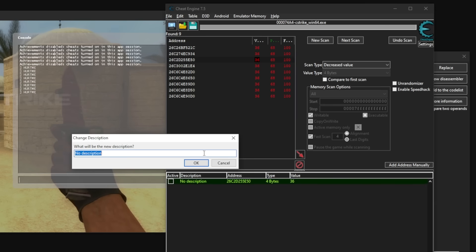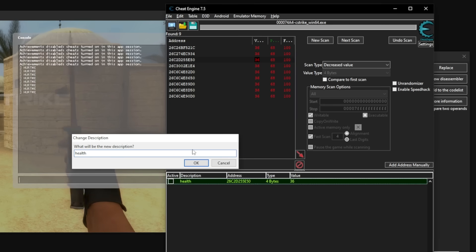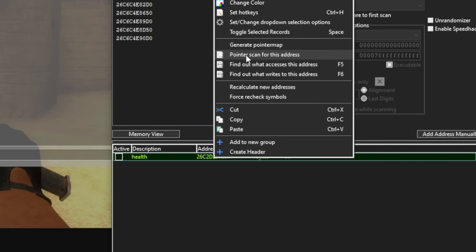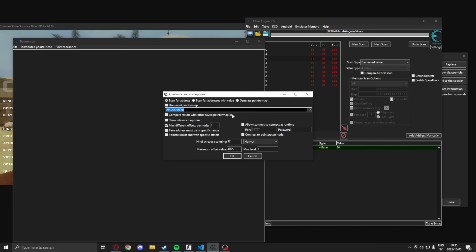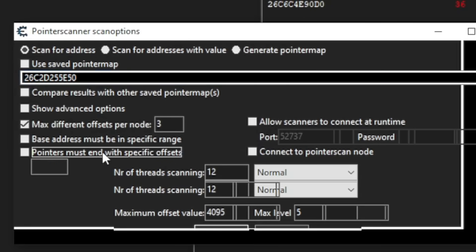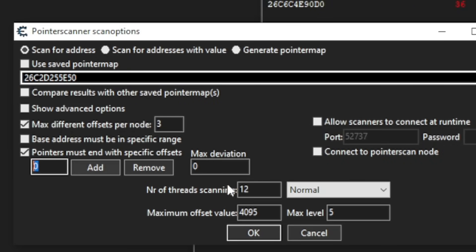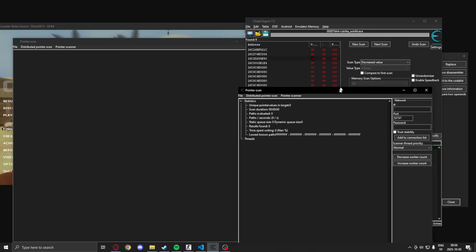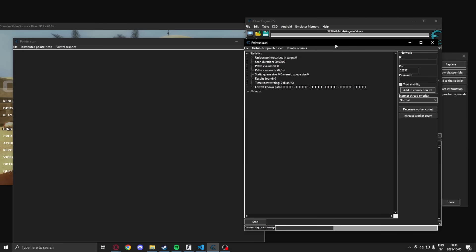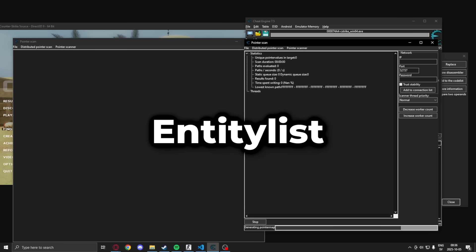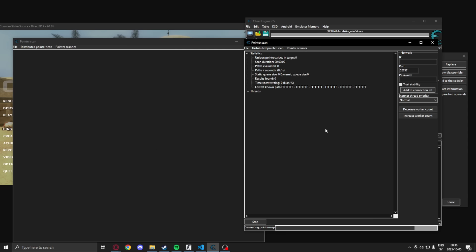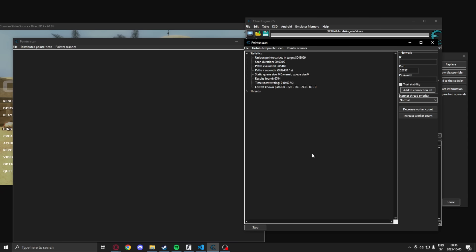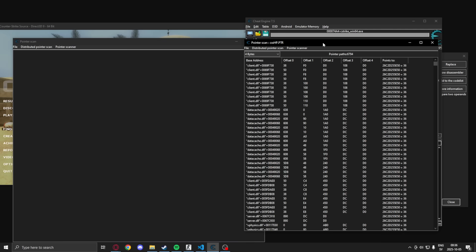Once you've found a promising address, you will make a pointer scan and optionally use the instruction offset that we had from before. Now this pointer scan, if you're lucky, will also contain the entity list. We will go into that later, but just remember that it might have your local player, but also the entity list. When we have our pointer scan, we will select some of the pointers that look promising, for example some with low amounts of offsets.